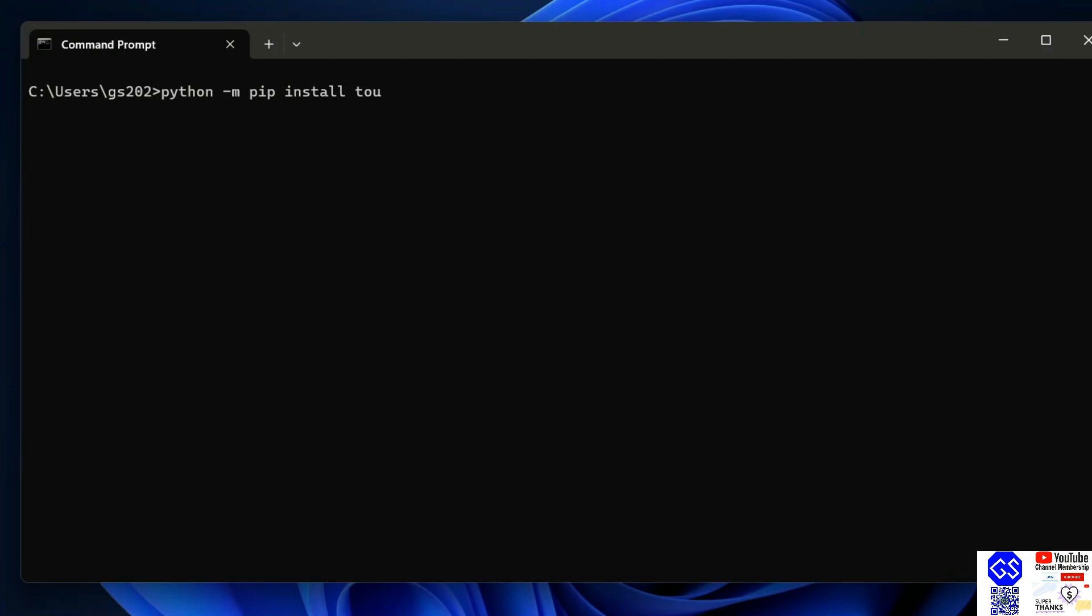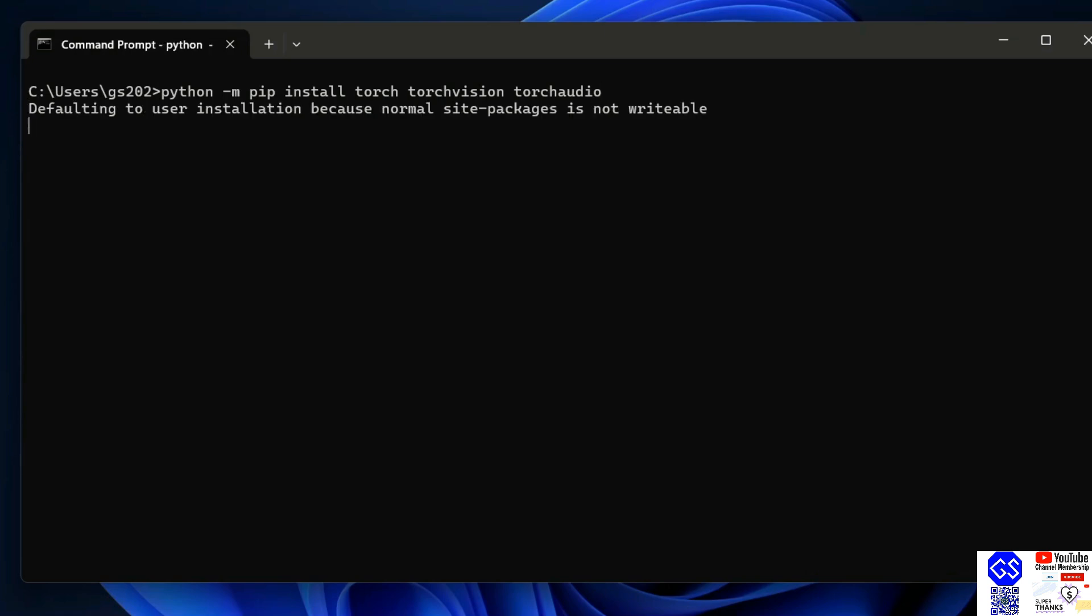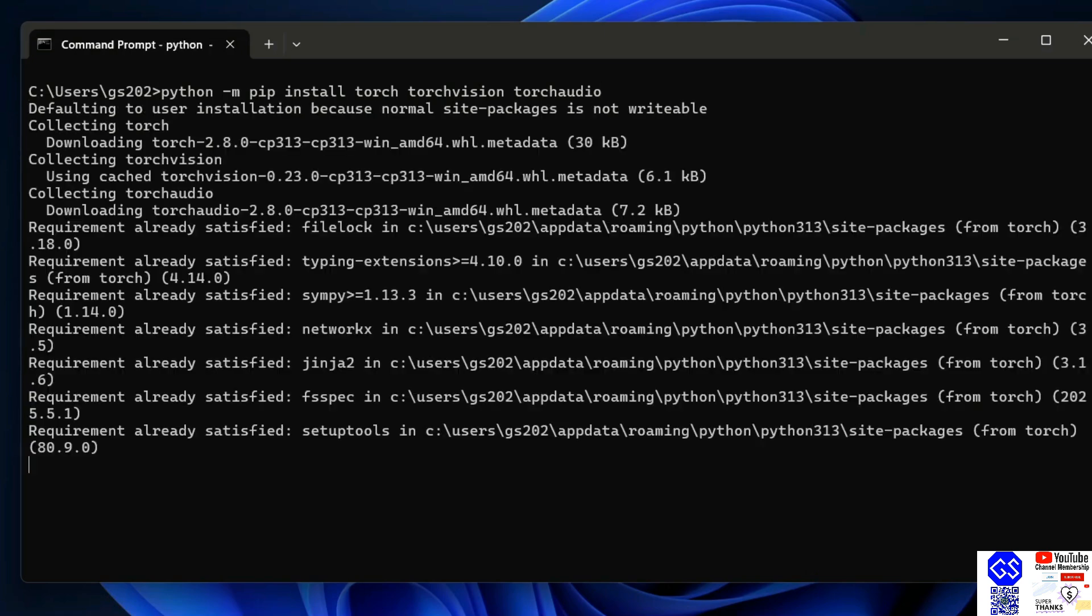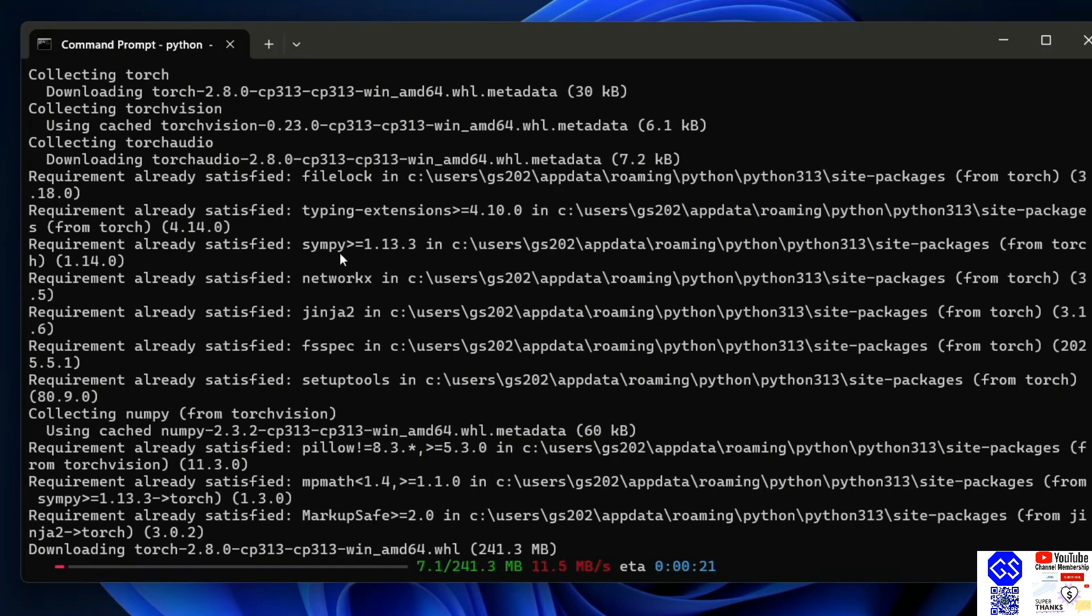To install PyTorch, just simply type Python dash m pip install torch, and let's also install torch vision and torch audio as well. Hit enter.